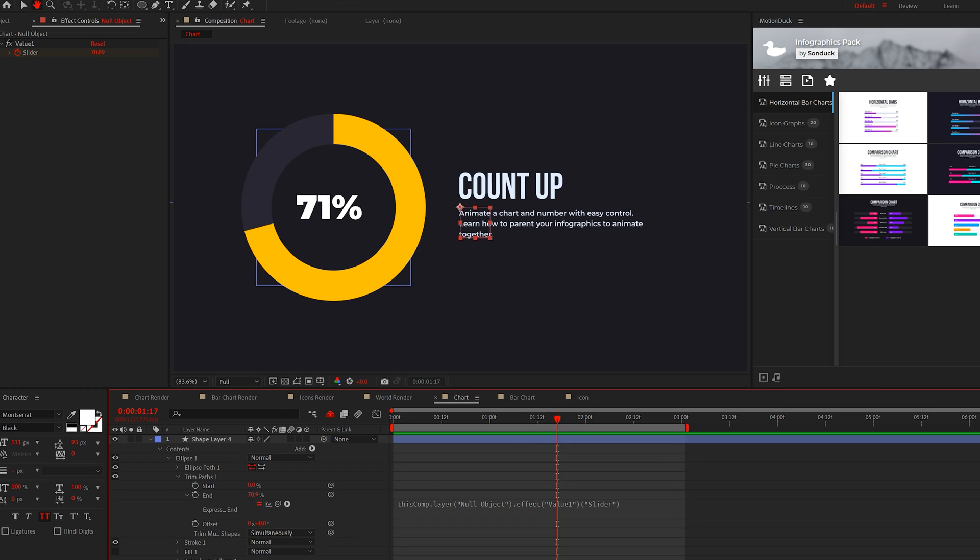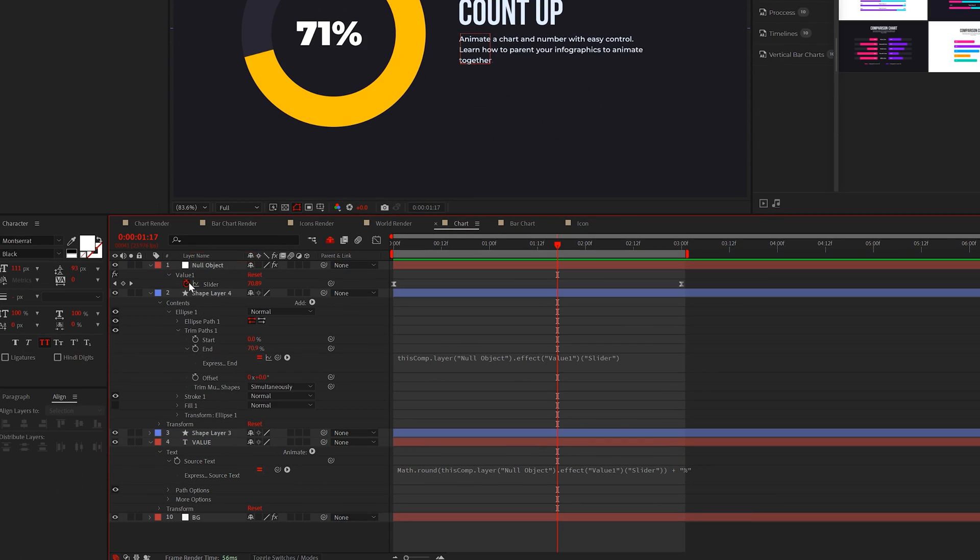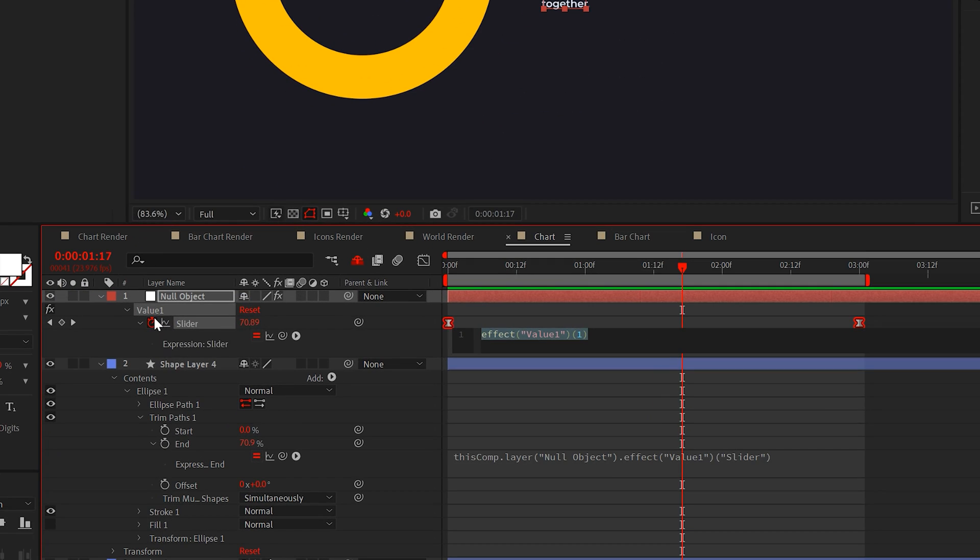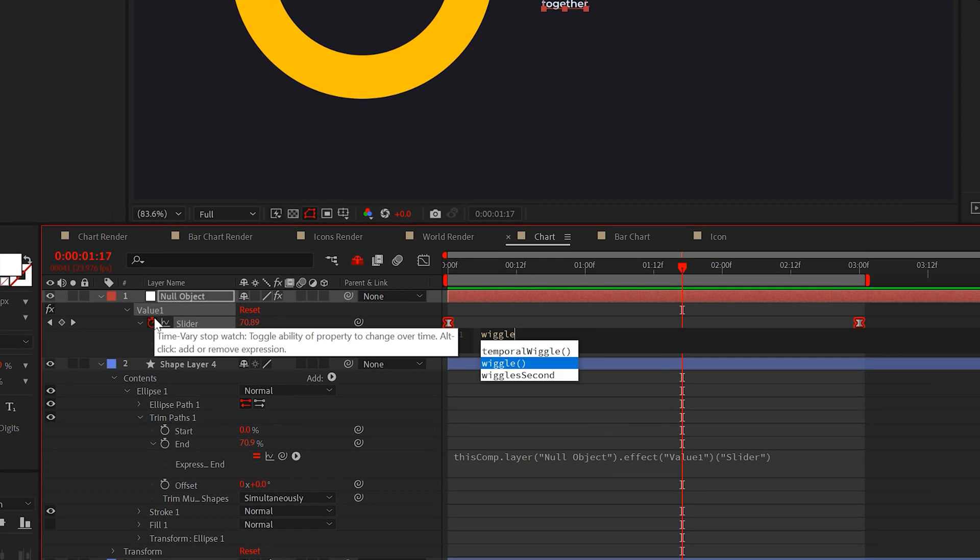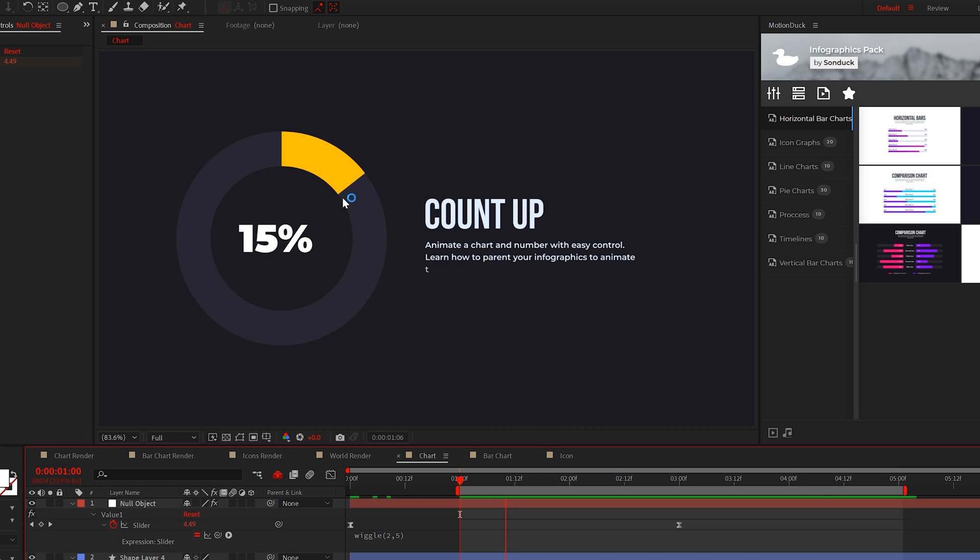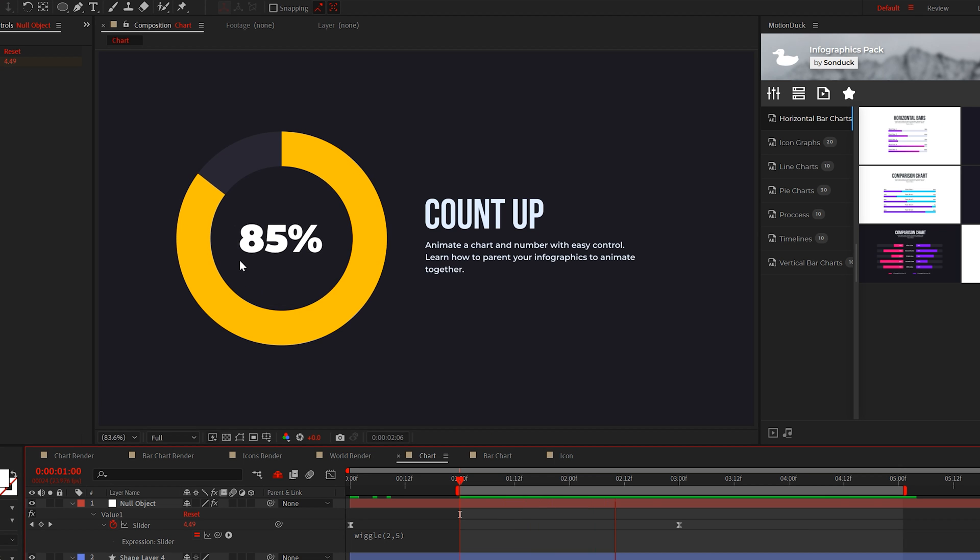And here's a cool trick. If you want, alt-click the stopwatch for a slider control and add a wiggle expression, and this will give you a random value after your graphic animates in.